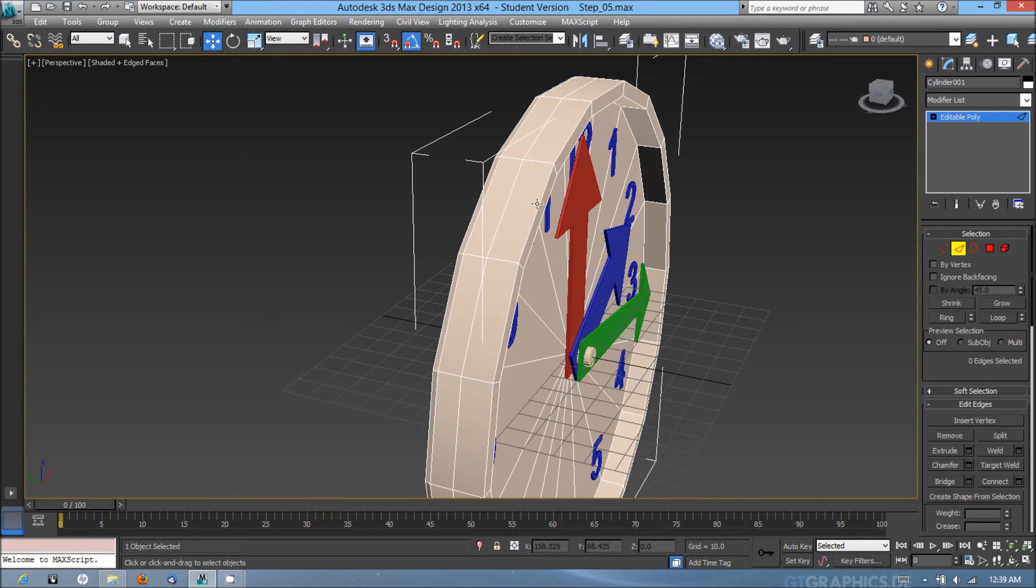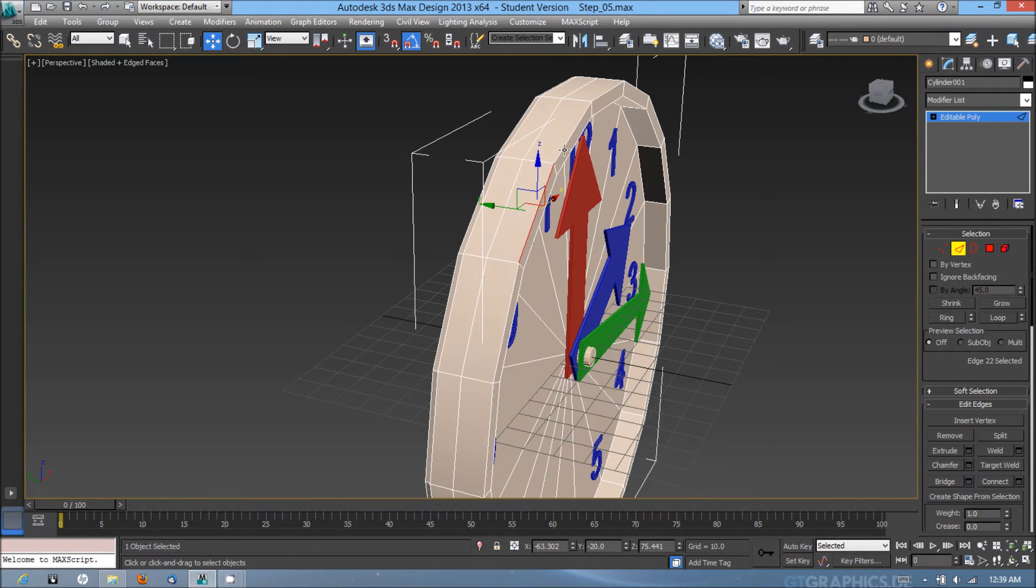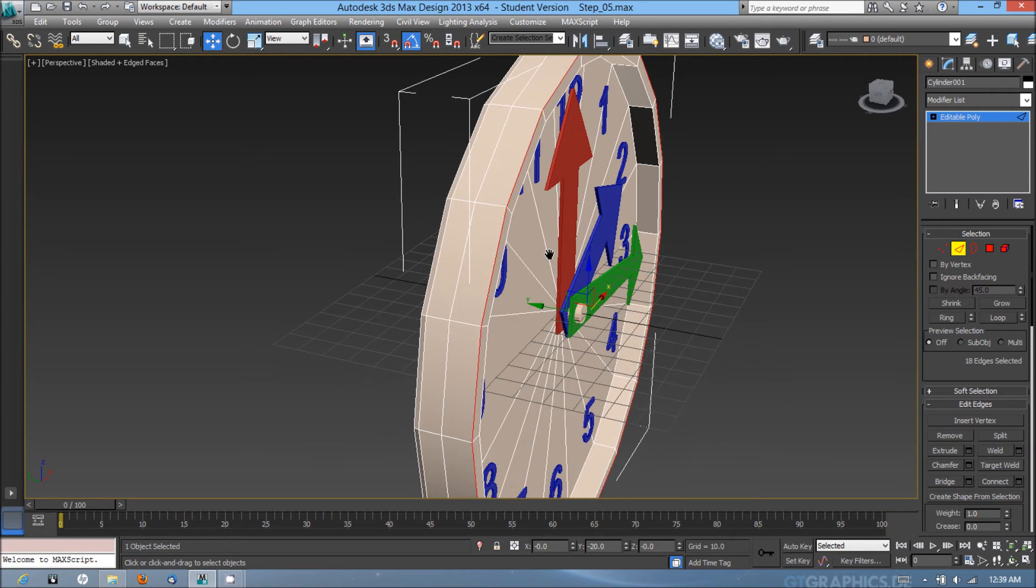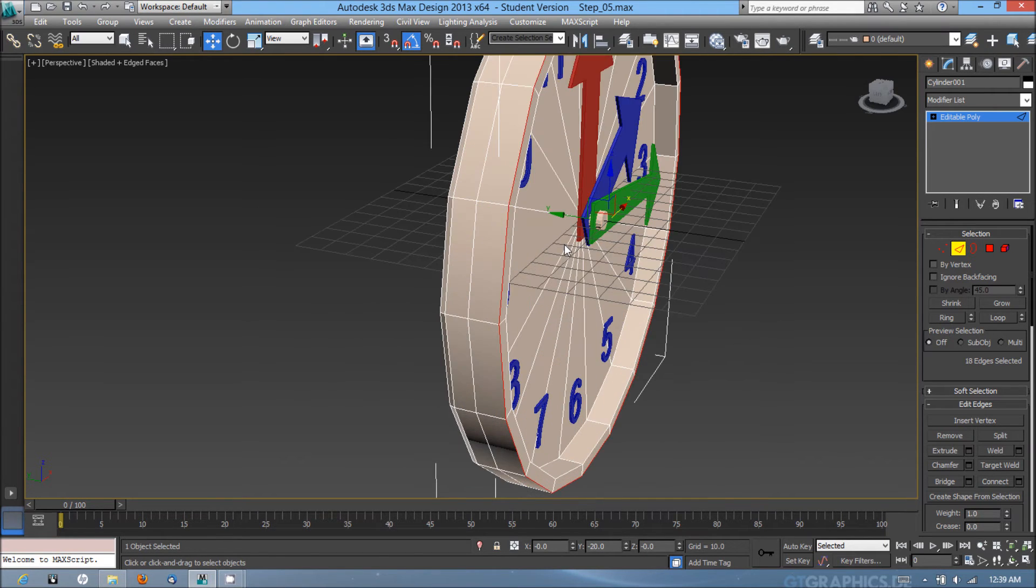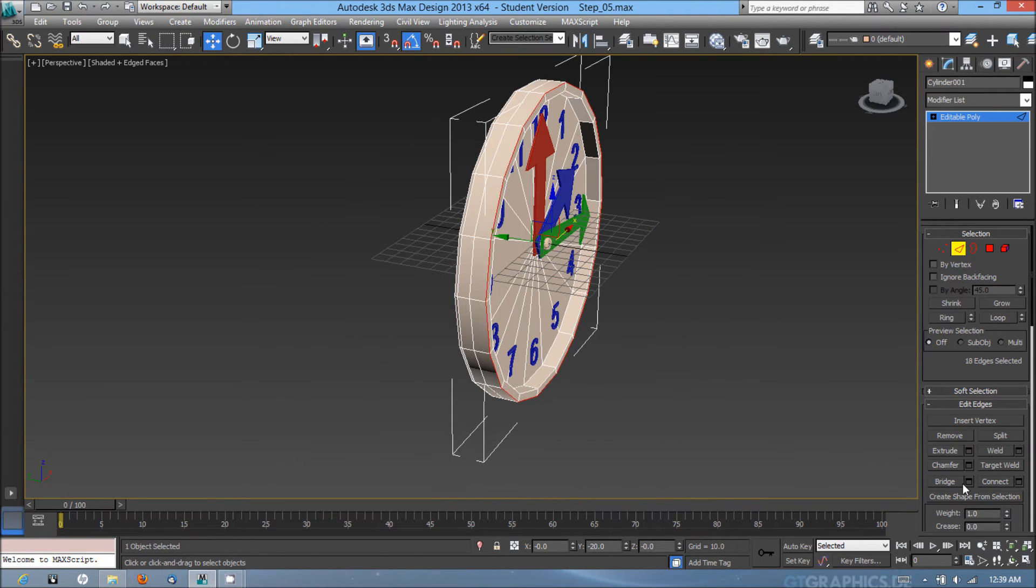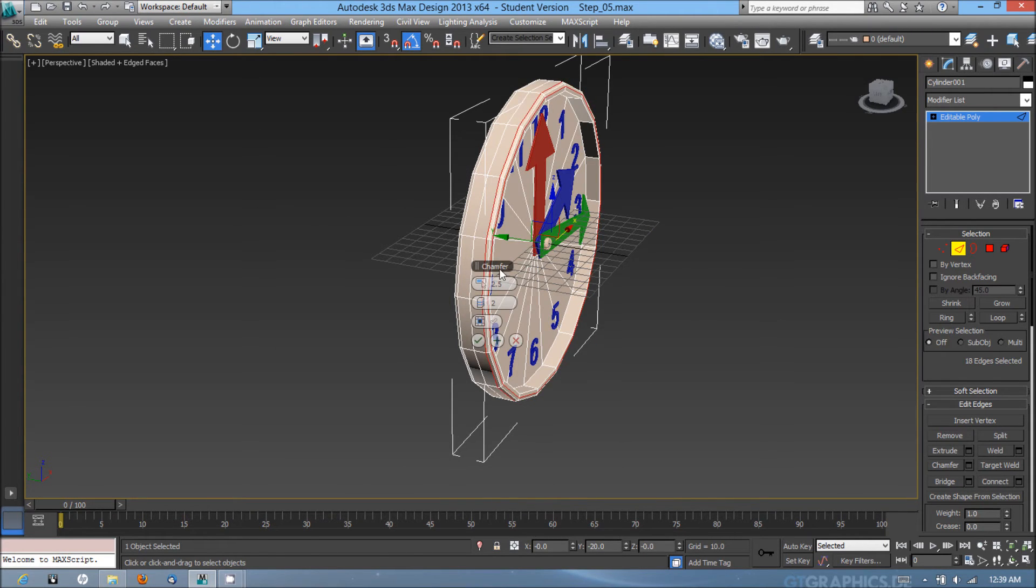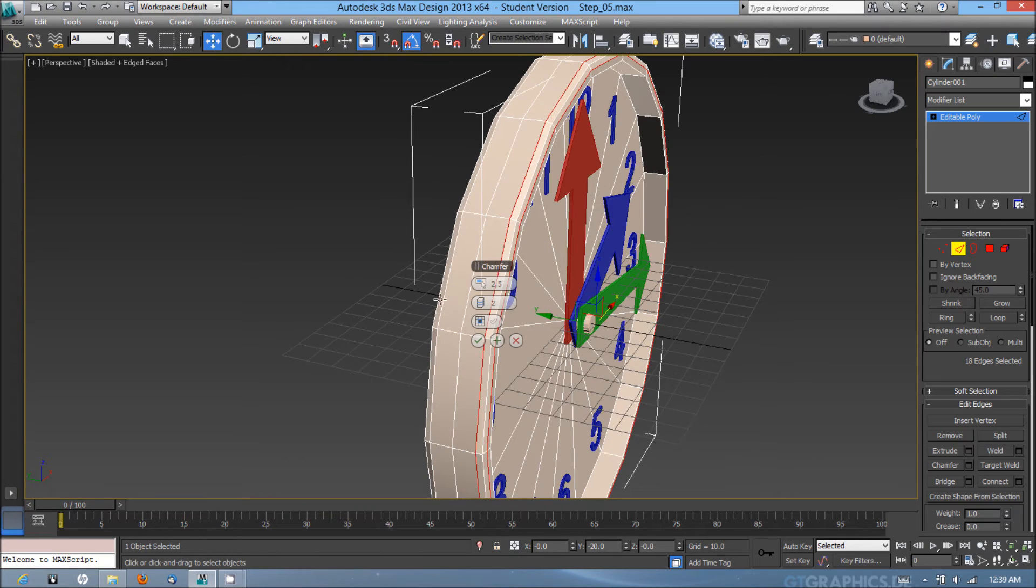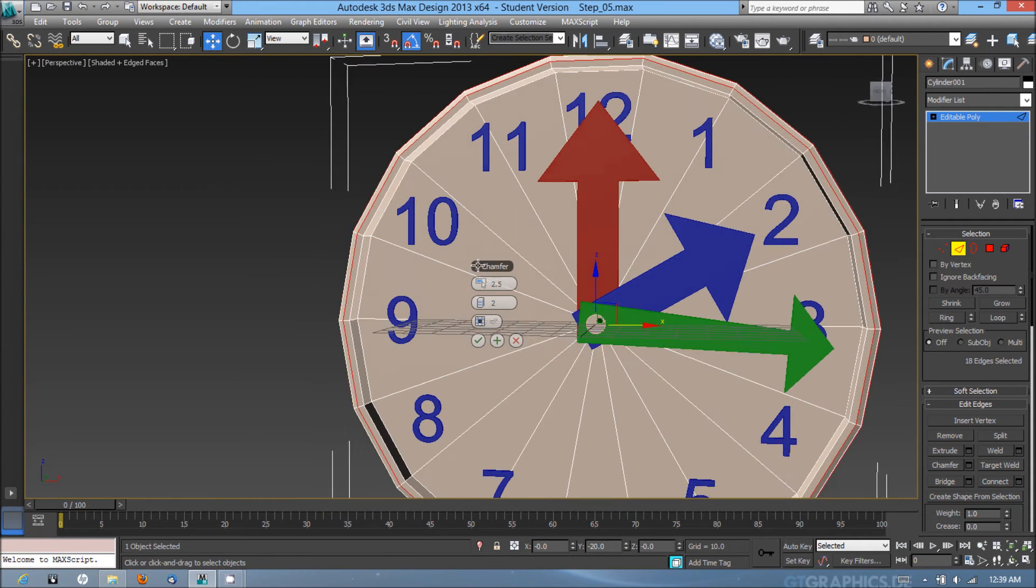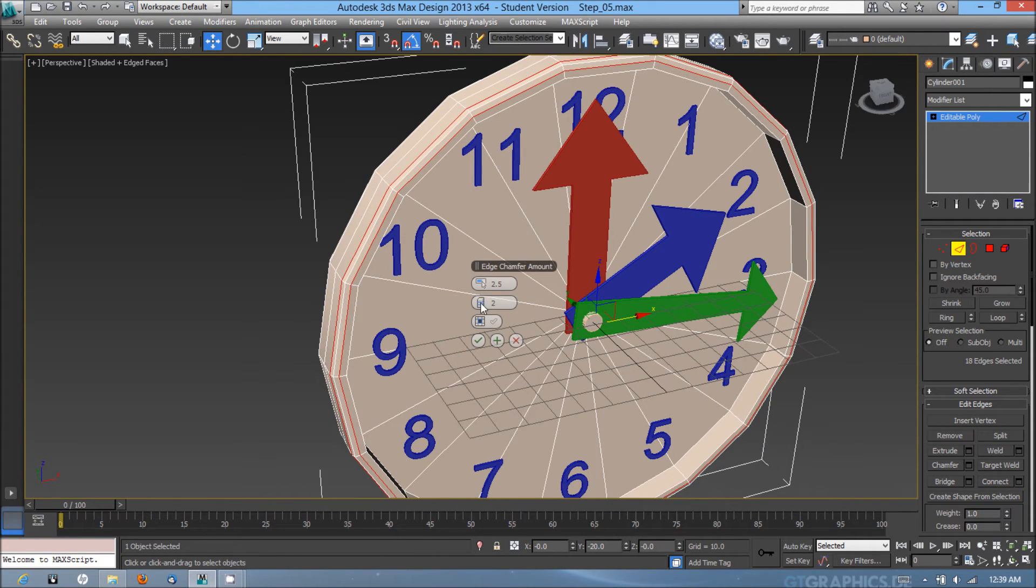I'm going to do the same for the front. I'm going to select one of the edges, and if I hit shift it'll select the entire ring, which it did. I'm going to hit the settings again and it'll still have that chamfer setting in there. I'll just hit okay.